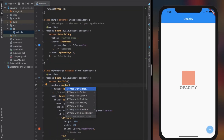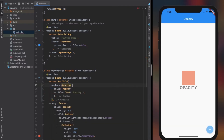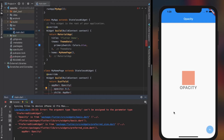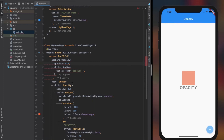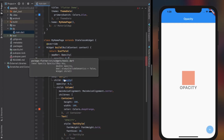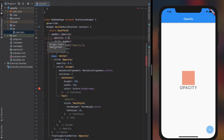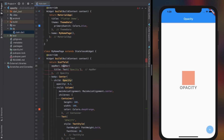Everything in Flutter is a widget, so App Bar should be a widget too. However, we get an error showing that opacity can't be assigned to a PreferredSizedWidget. The error is simple: opacity only accepts objects of type widget. App Bar may be a widget, but it is also a specific type of widget — a PreferredSizedWidget. So before applying opacity to a widget, check its object type.